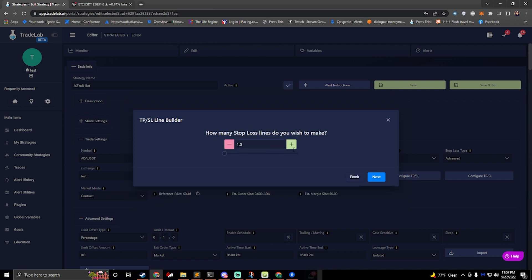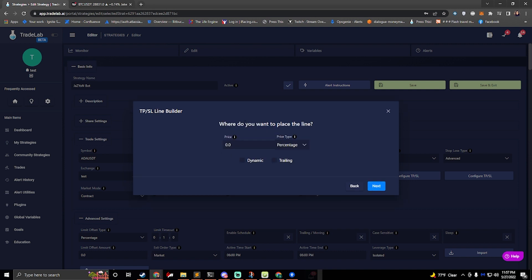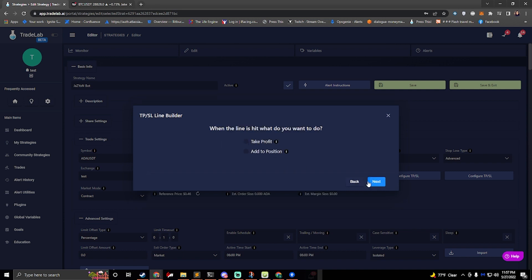Where do I want to place the line? Maybe I'll do 0.9%. Okay, and we'll do next.